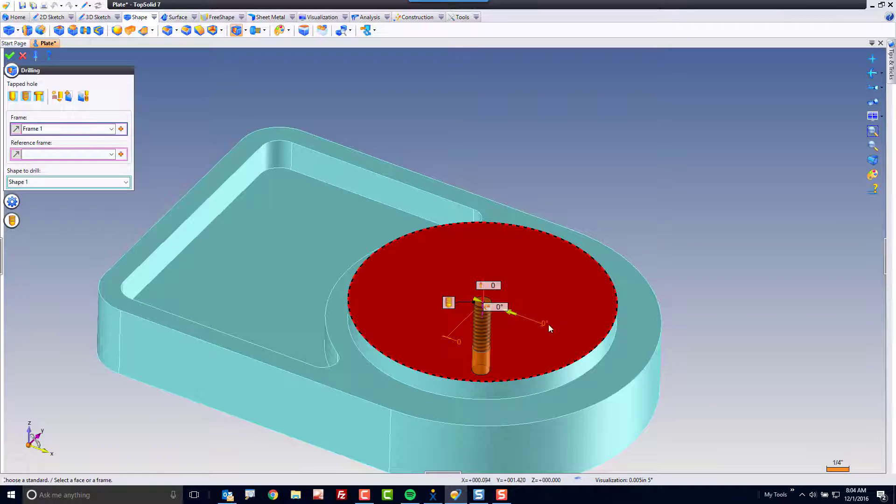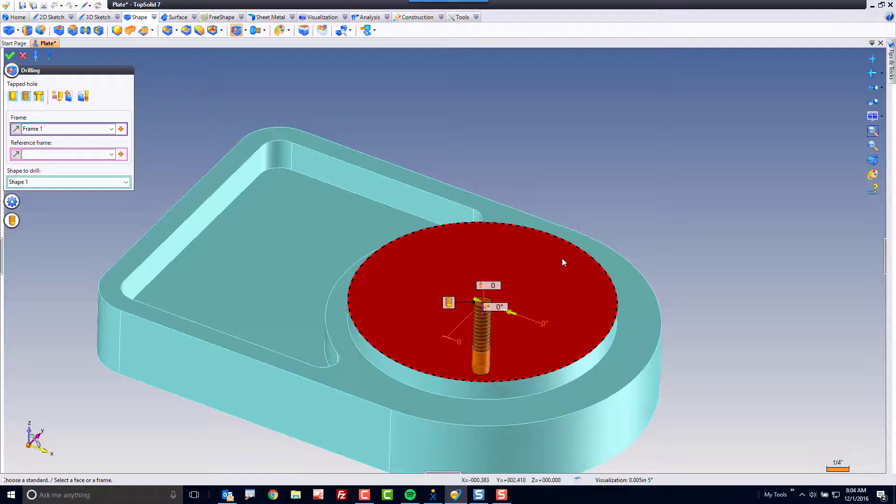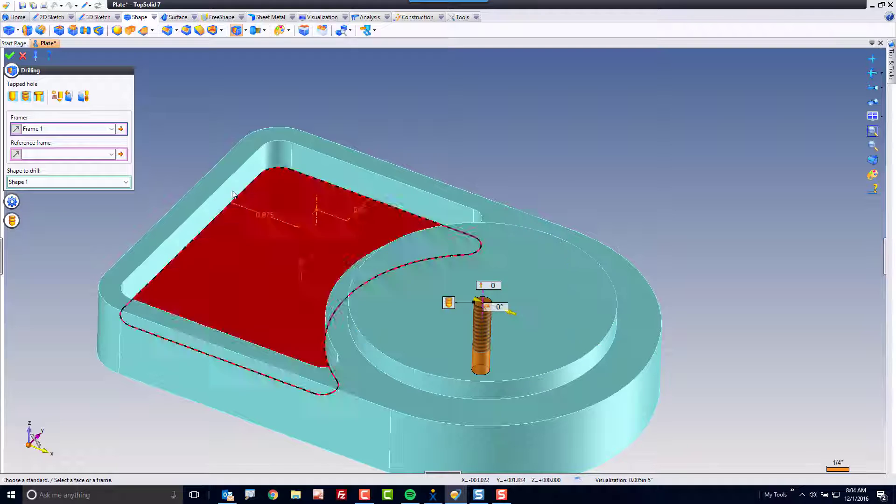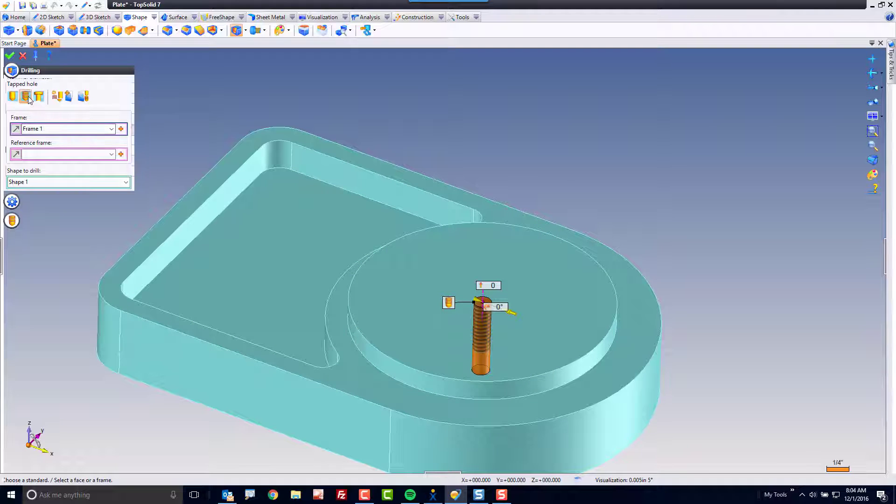If you happen to select on something that's circular, TopSolid will automatically snap to the center of that circle. How cool is that? Here I'm just gonna add a quick tapped hole.